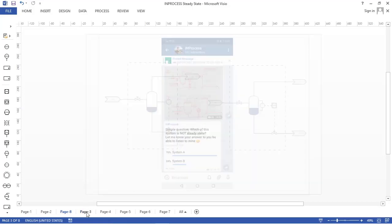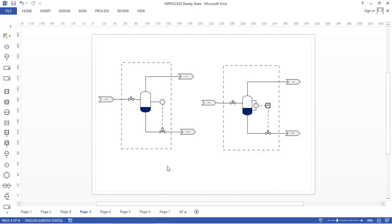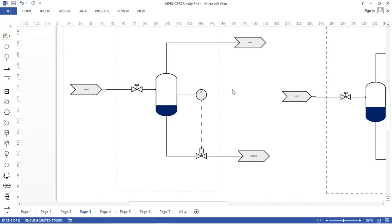I redrew the two systems using Microsoft Visio, which is very useful for making process flow diagrams — it's very intuitive. Just to remind you about the drawing: I have a vessel separator. The two systems are quite similar. However, in System A I have a level switch and an on-off valve, while in System B I have a level transmitter, a controller, and a diaphragm valve.